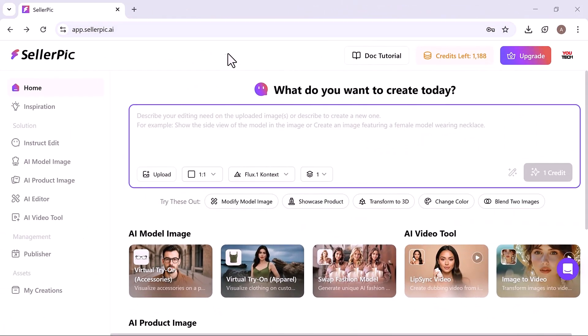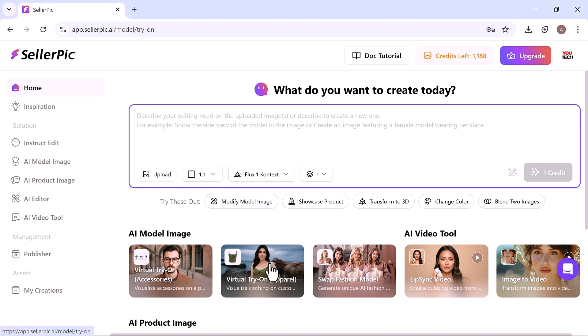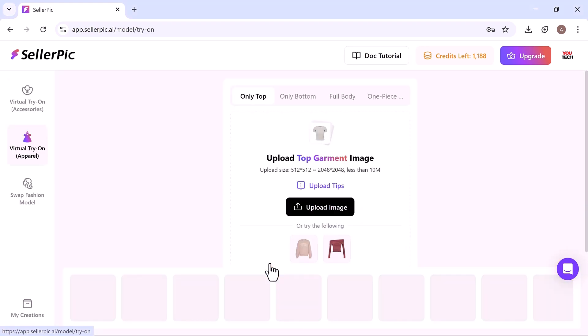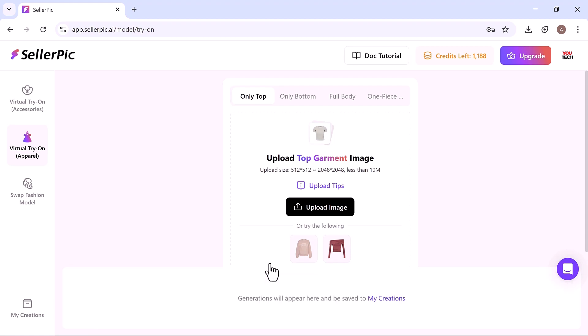Next up, the virtual try-on for apparel where your clothing designs come to life on real looking models. There are four try-on options available in Seller Pick.